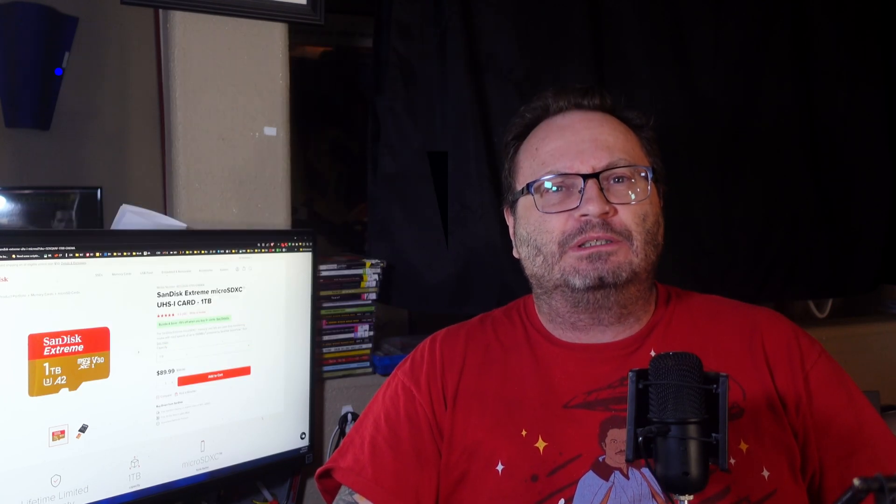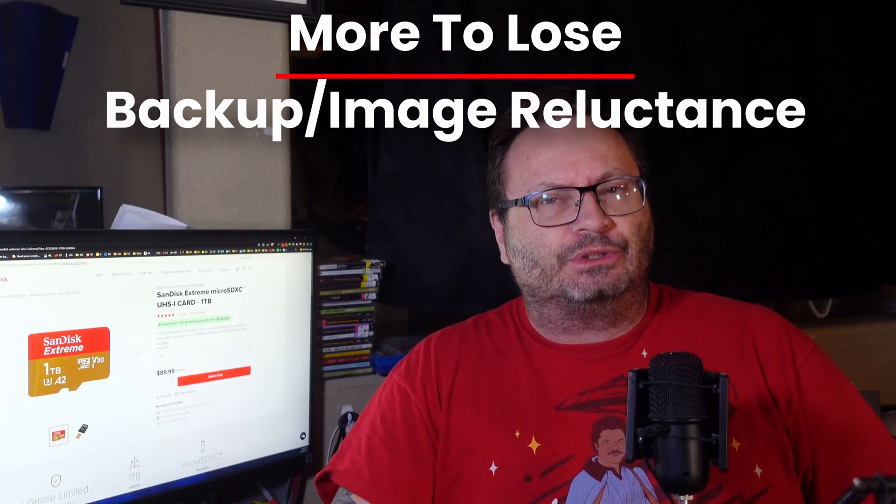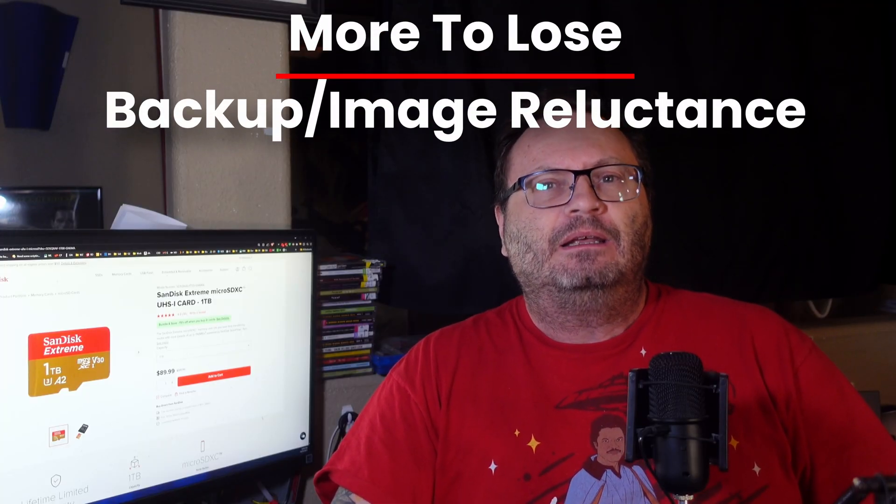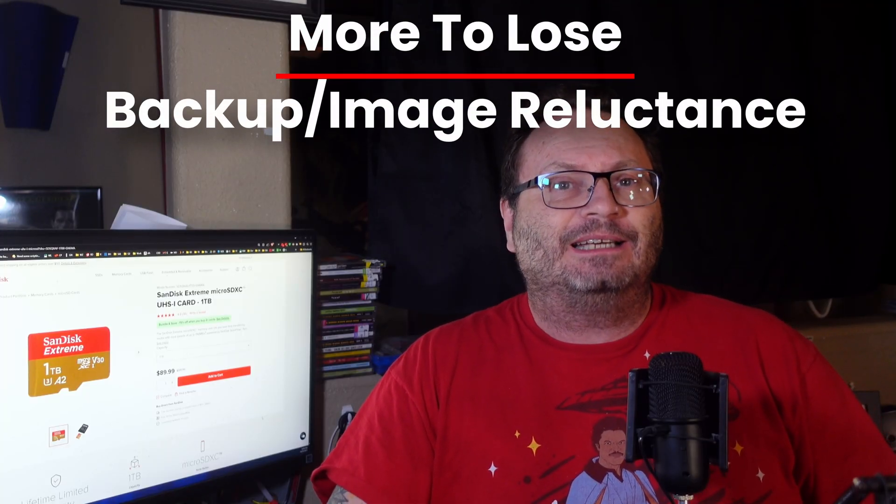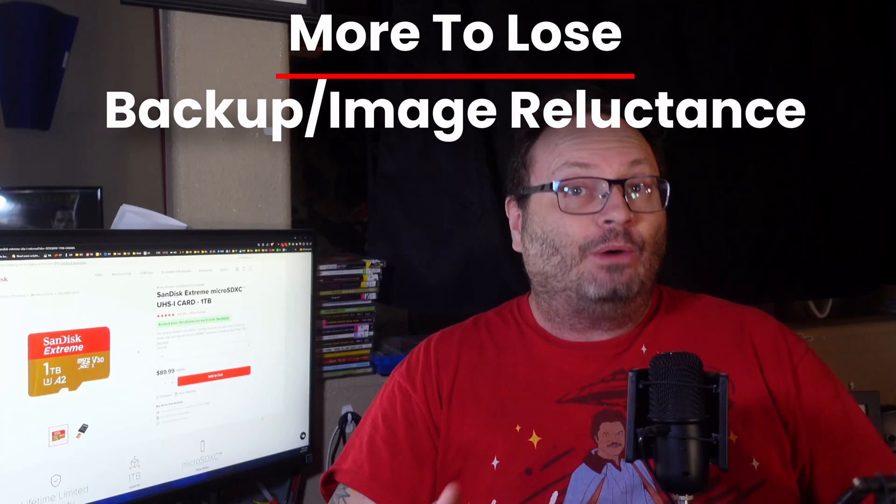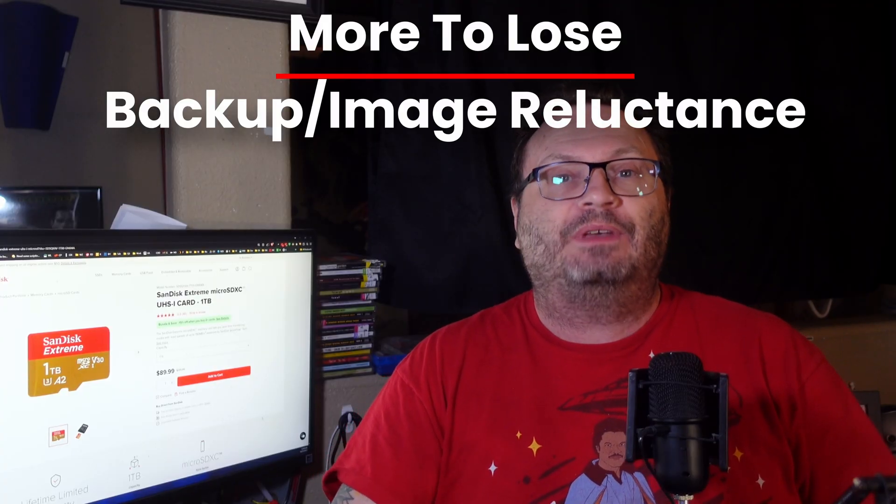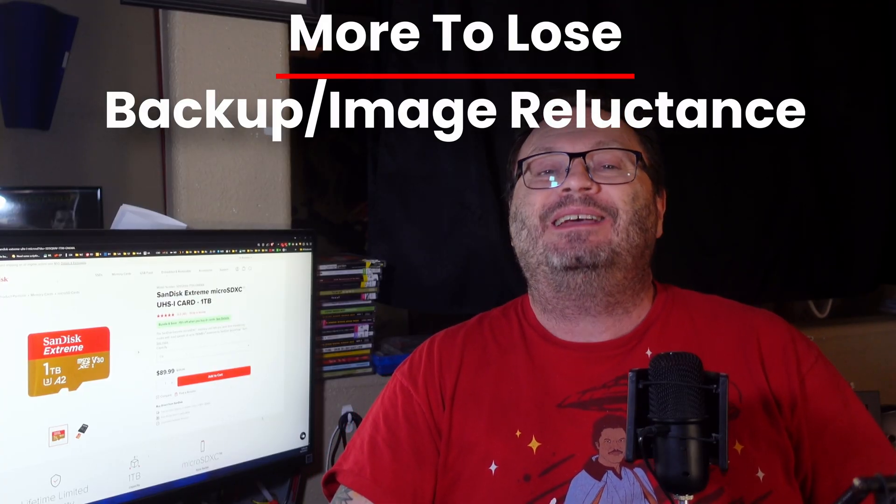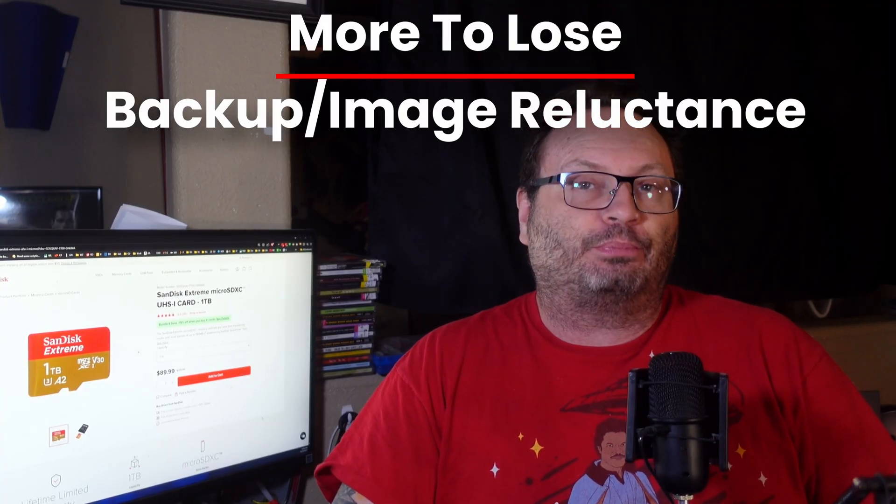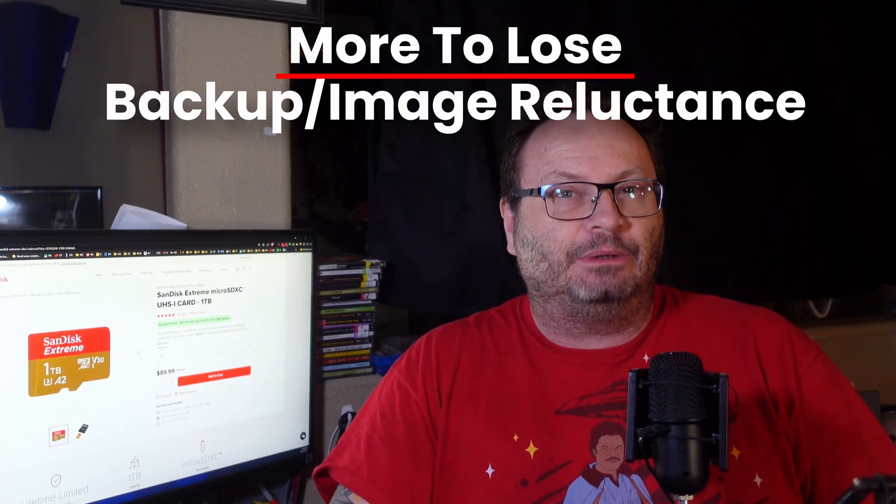Oddly, giant storage cards eventually end up giving you more to lose when it dies, and the large size makes you not want to back it up or image it with any sort of cadence, which everybody should probably be doing periodically because of our next topic.